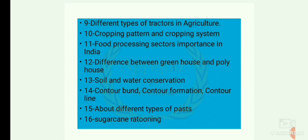Then, difference between clean house or quality house. Then, soil and water conservation — contour bunding, contour formation, and contour lines.